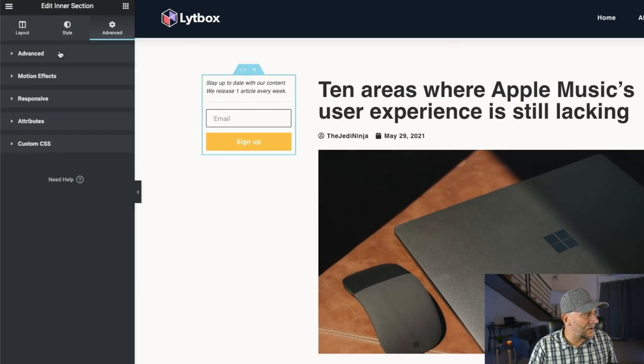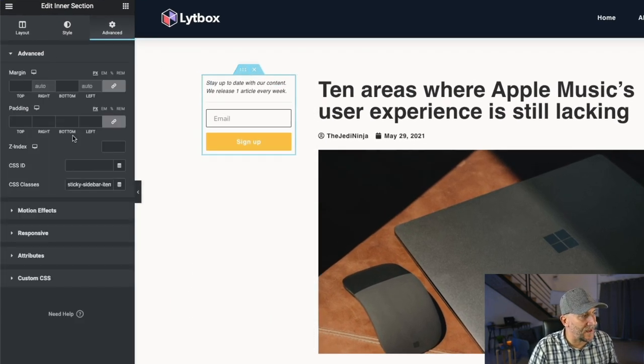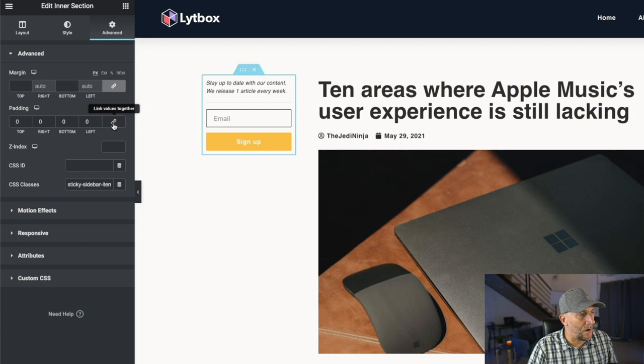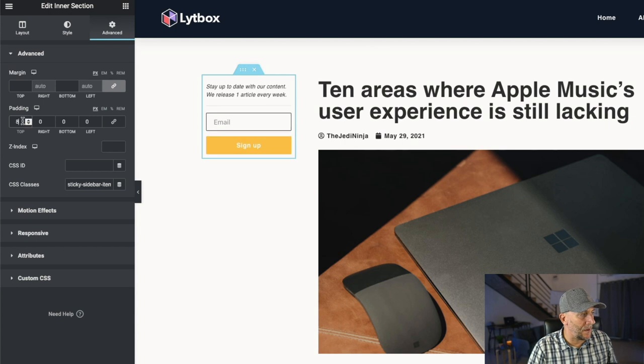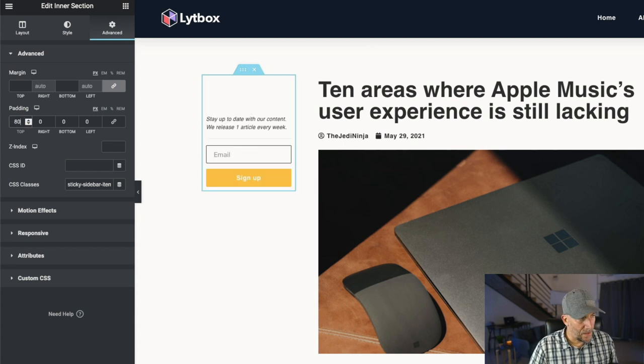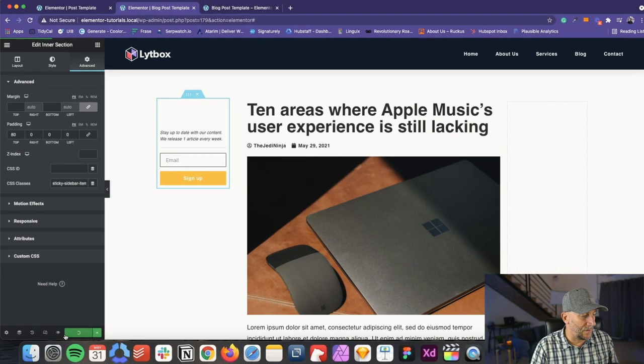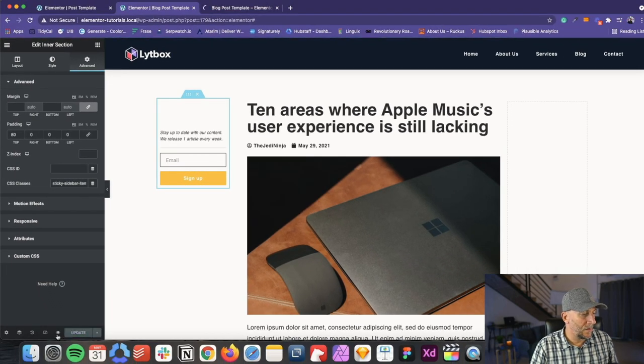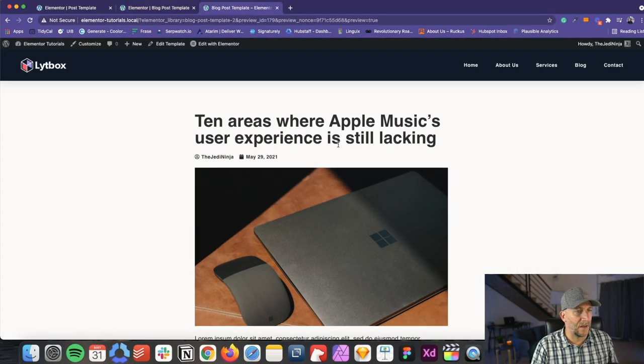So go back to inner section, go to advanced and let's put on padding. Uncheck this, unlink it, and let's just do the top. And I'm going to do 80 pixels. I feel 80 is a good number. And let's go ahead and take a look again.